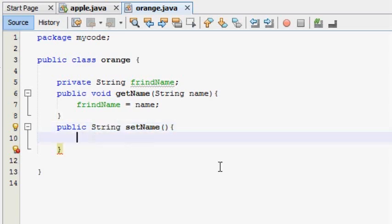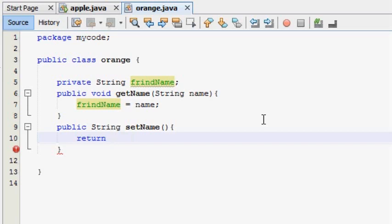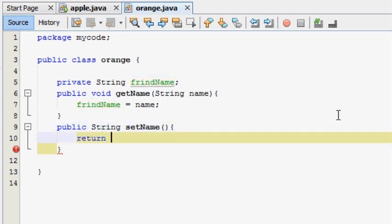If we have a return value, then we will return. To return the value, we will return the value.